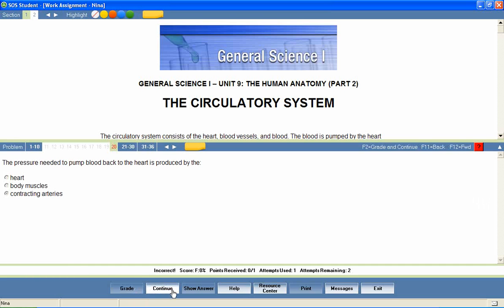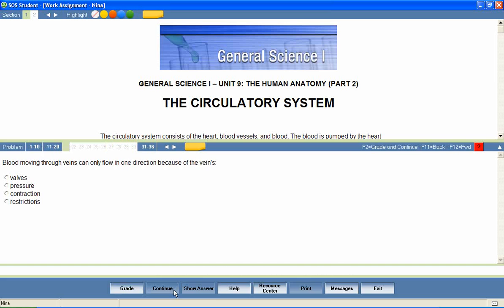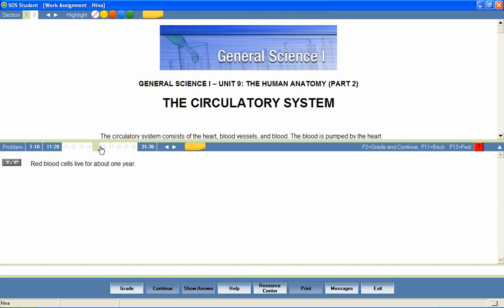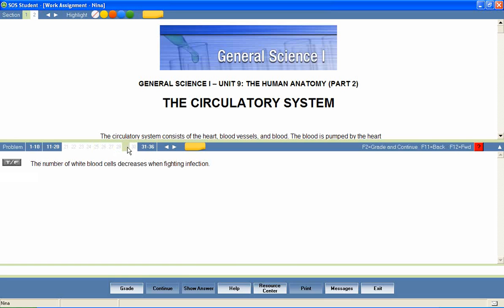The lesson is complete when all questions have been answered correctly, or when the student has exhausted his allowed attempts on each question. The student can then return to the home page to continue through the rest of his daily assignments.